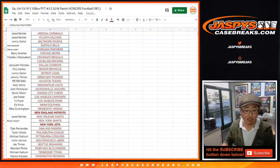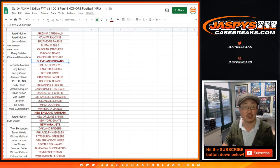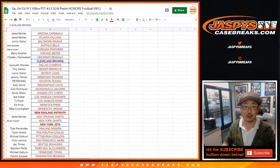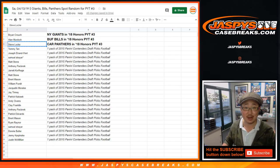All right, a couple more spot randoms to go. We've got the Browns spot random and then the Patriots-Jets spot random. We'll see you for those next time. Joe for JaspiesCaseBreaks.com. Bye-bye.